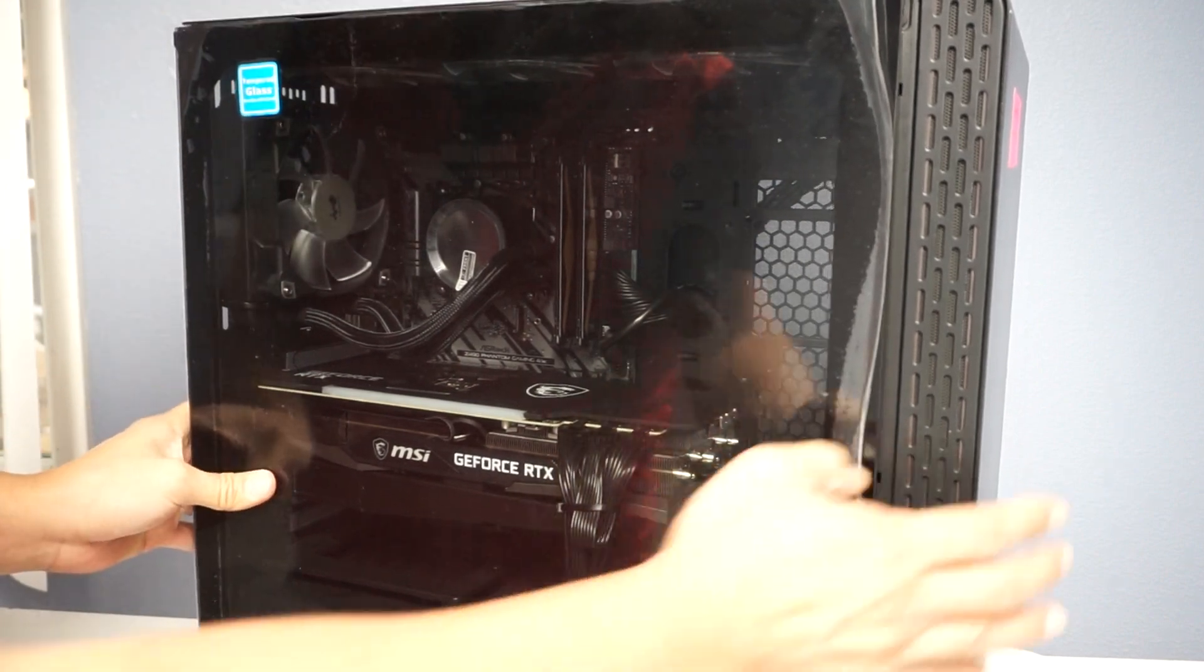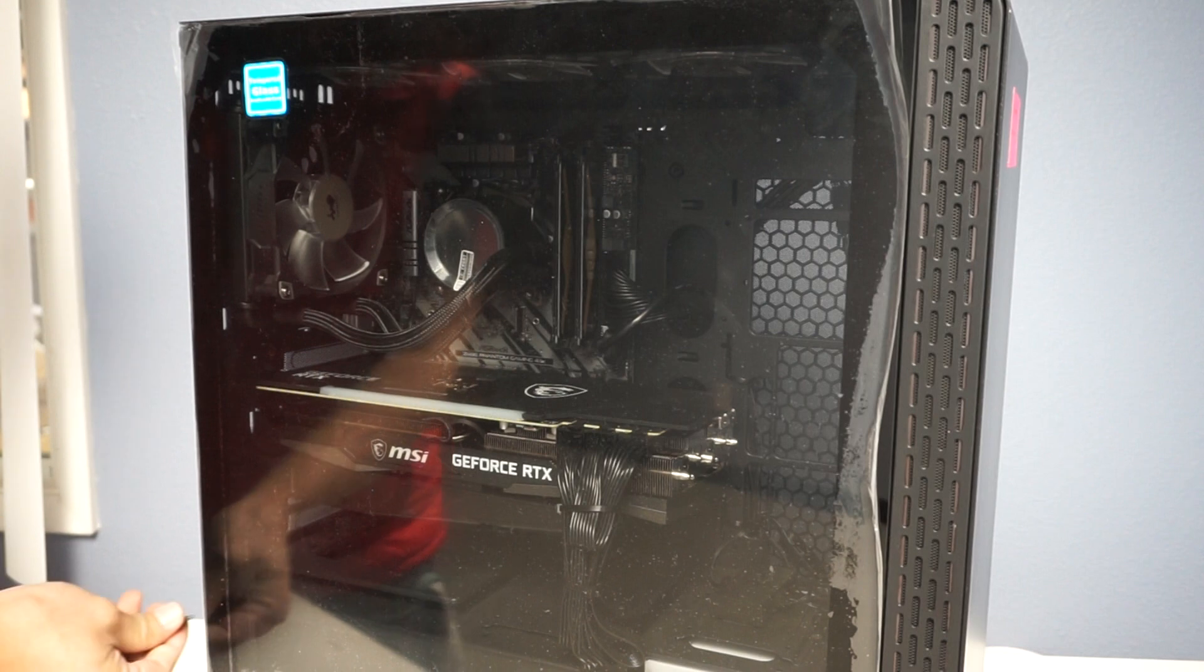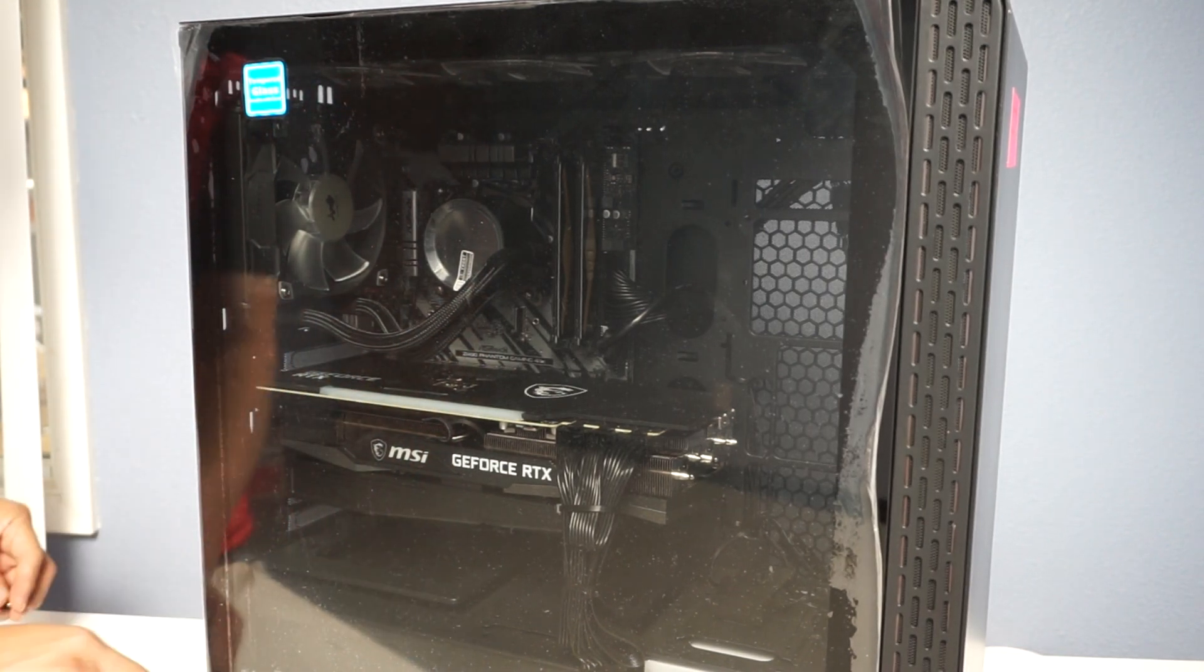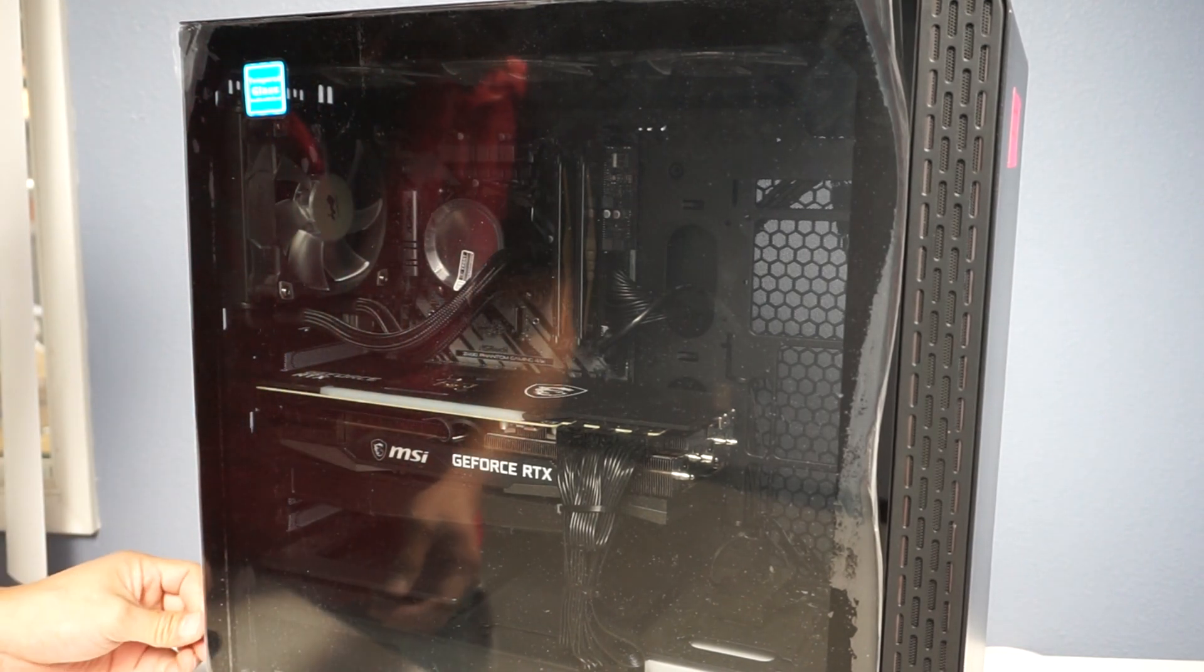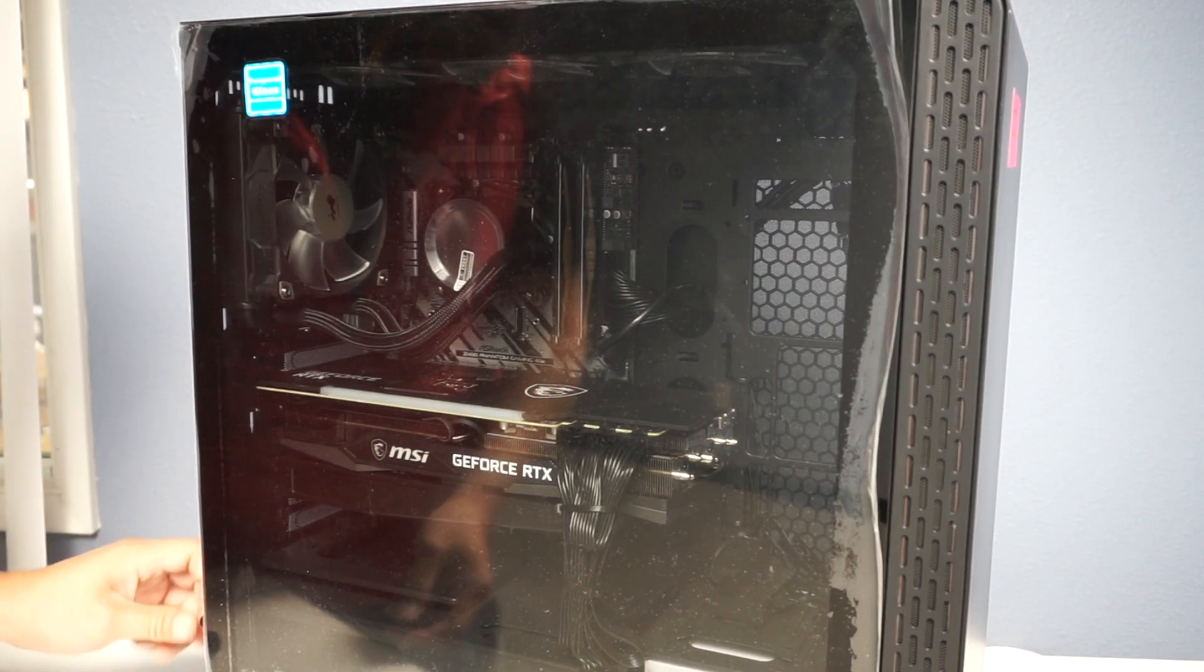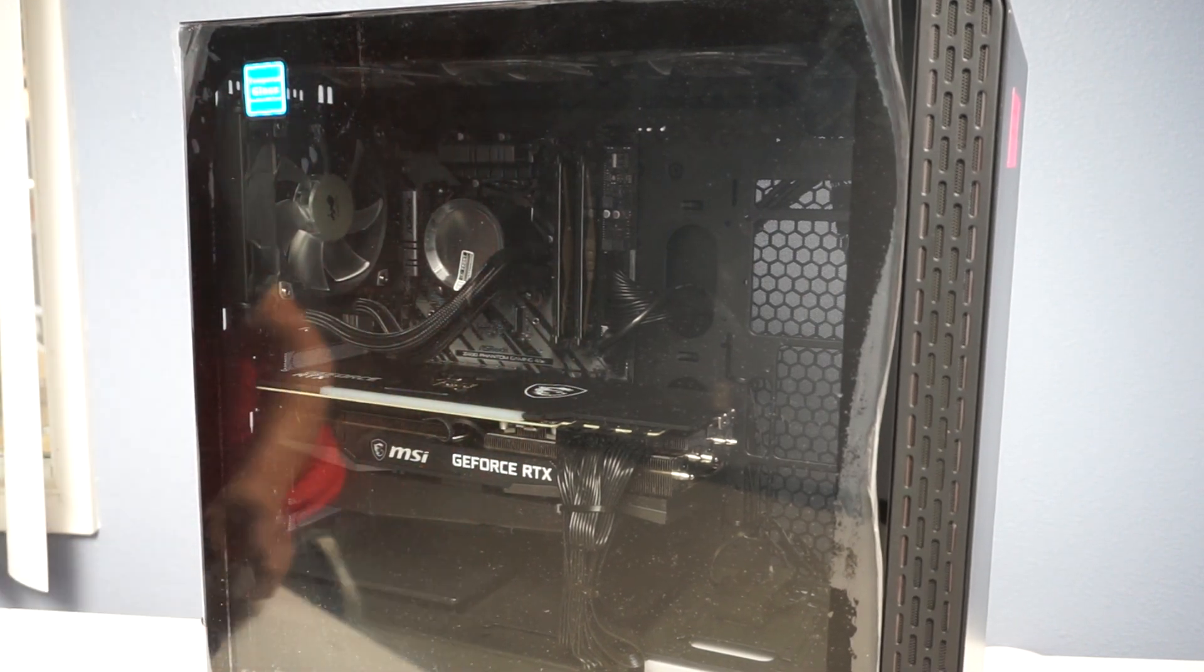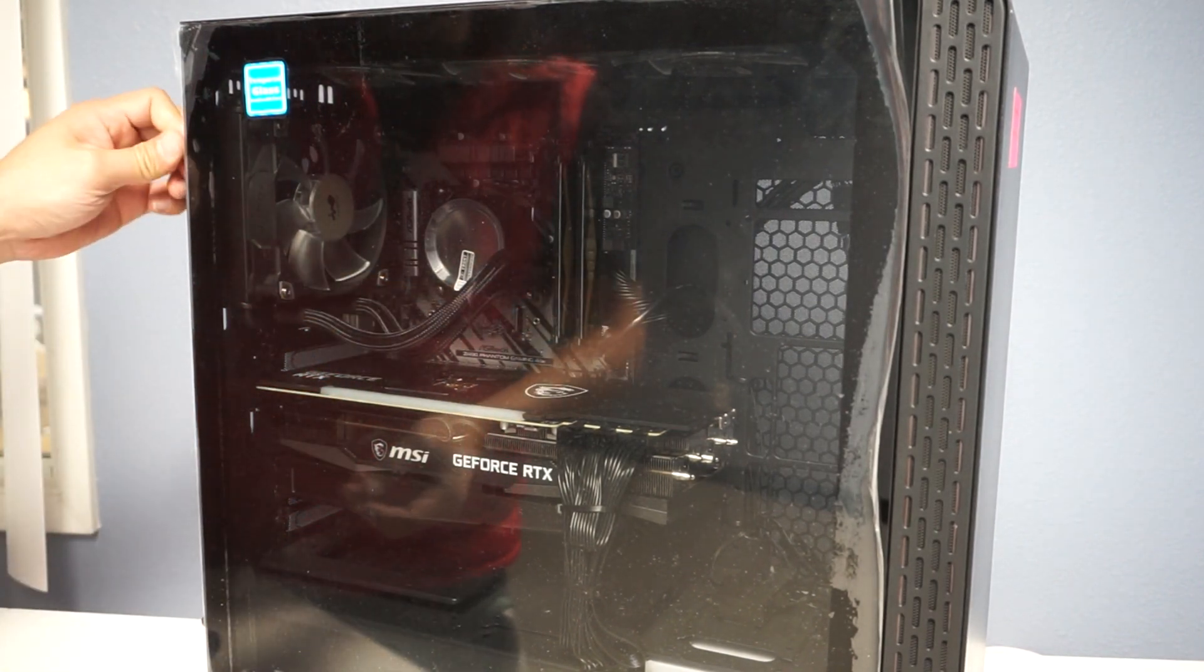Get the two screws in there, or at least try. There we go, there's one and two.